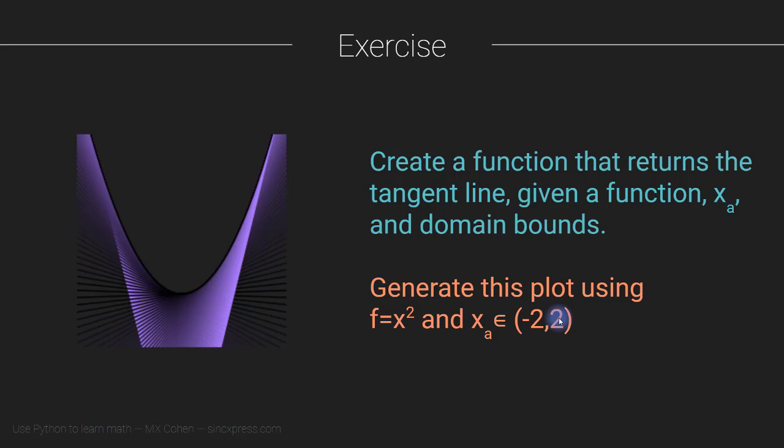So now, as with all of the exercises, this is your opportunity to pause the video, switch to Python, write some code, see if you can reproduce exactly this figure, this graph, or at least one that looks very close to it. And when you're ready, come back to the video and then I will show you how I solved this problem.